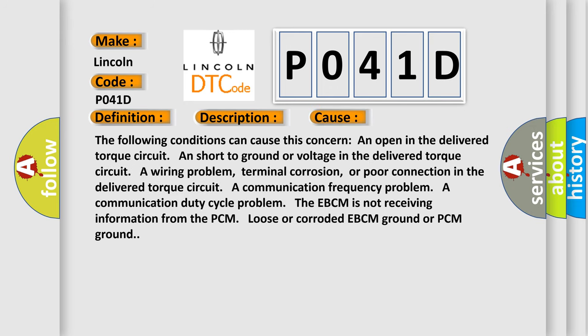The following conditions can cause this concern: an open in the delivered torque circuit and short to ground or voltage in the delivered torque circuit, a wiring problem, terminal corrosion, or poor connection in the delivered torque circuit.